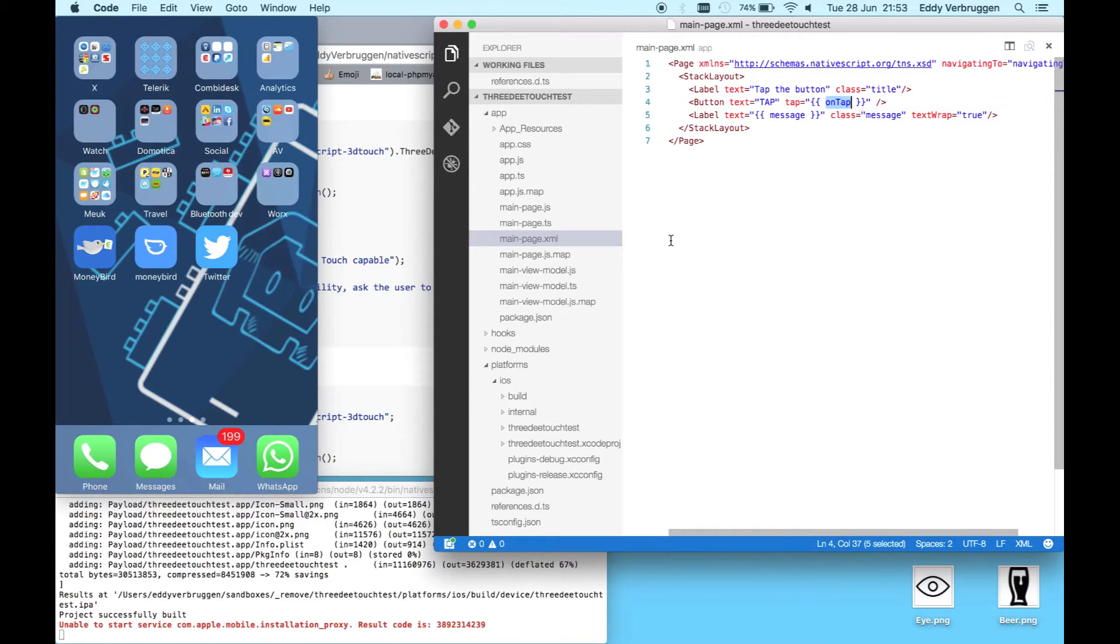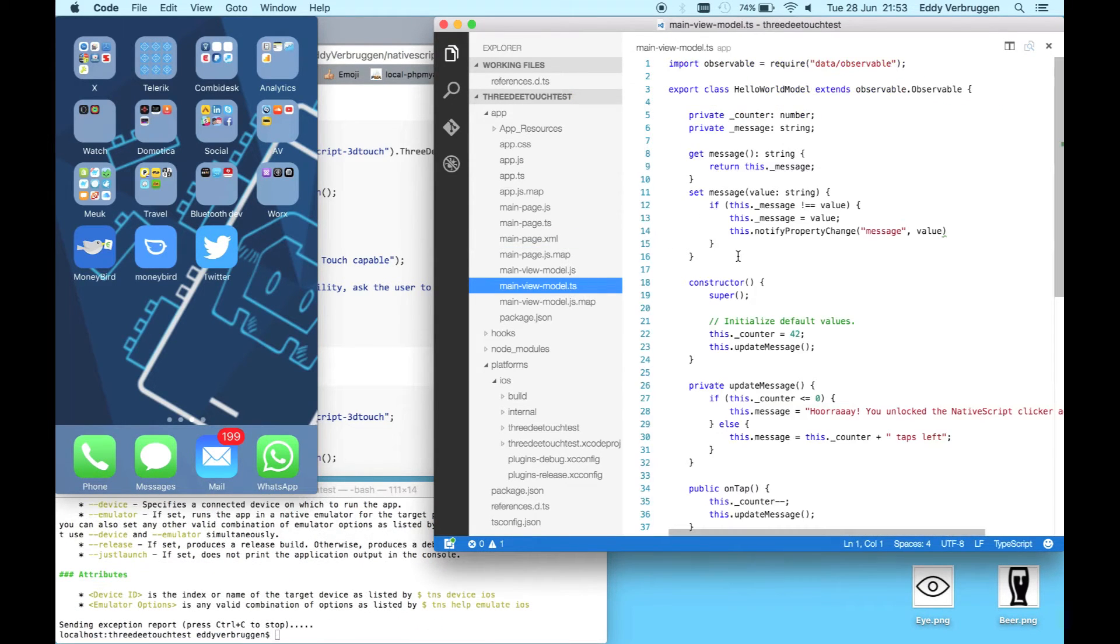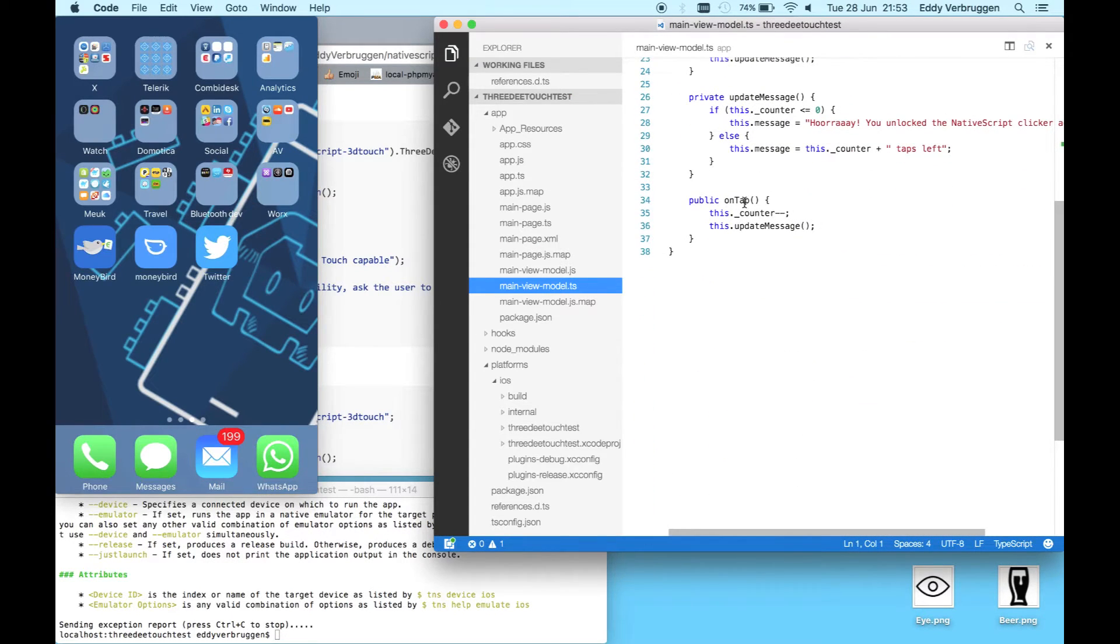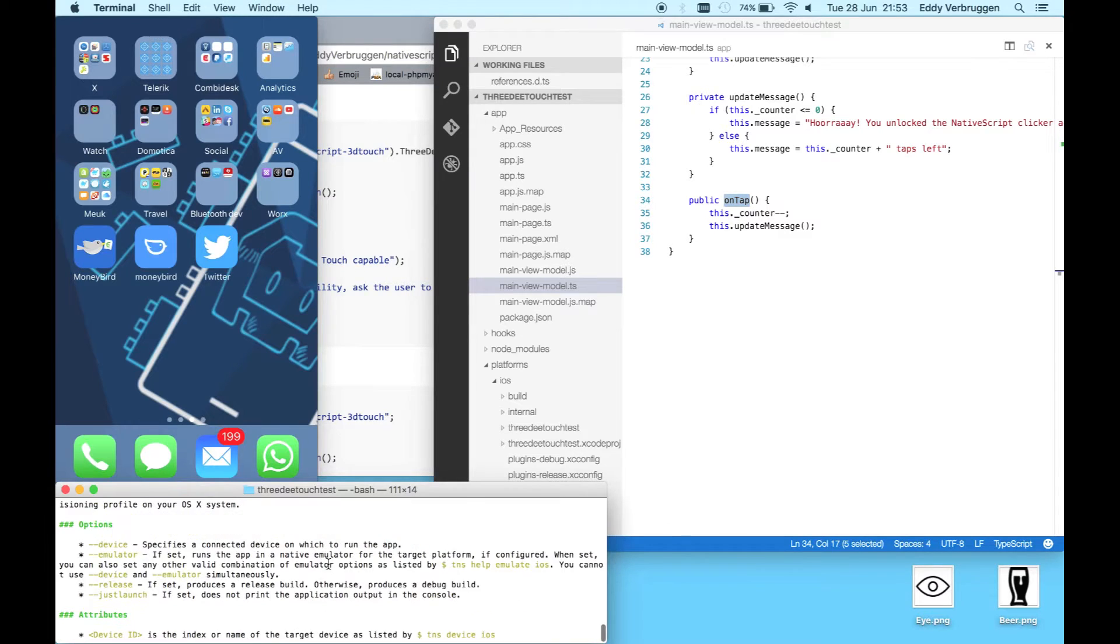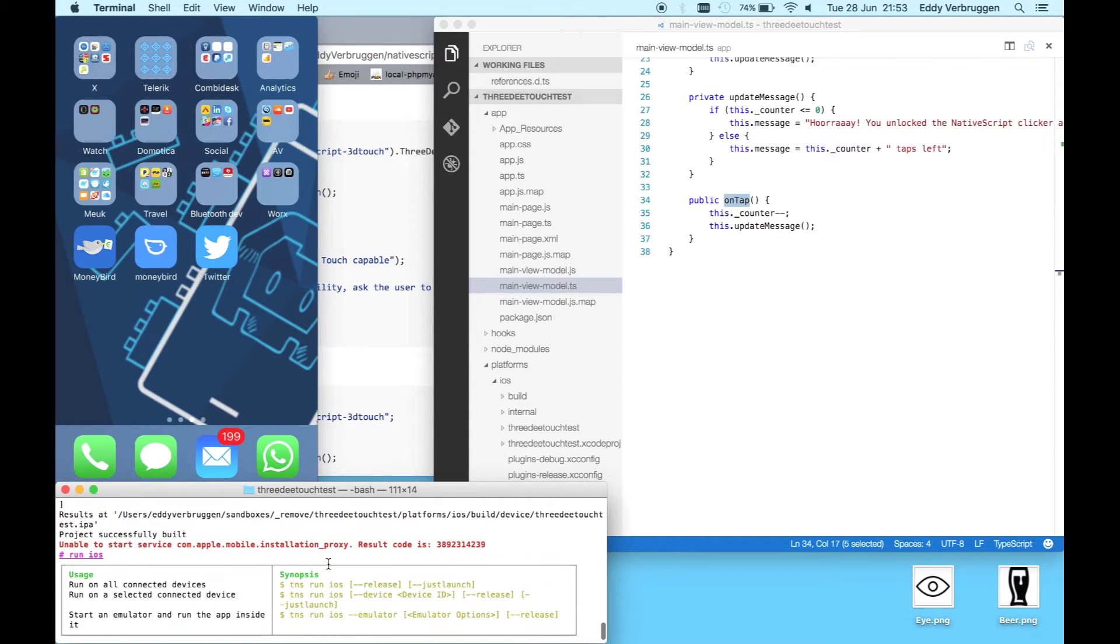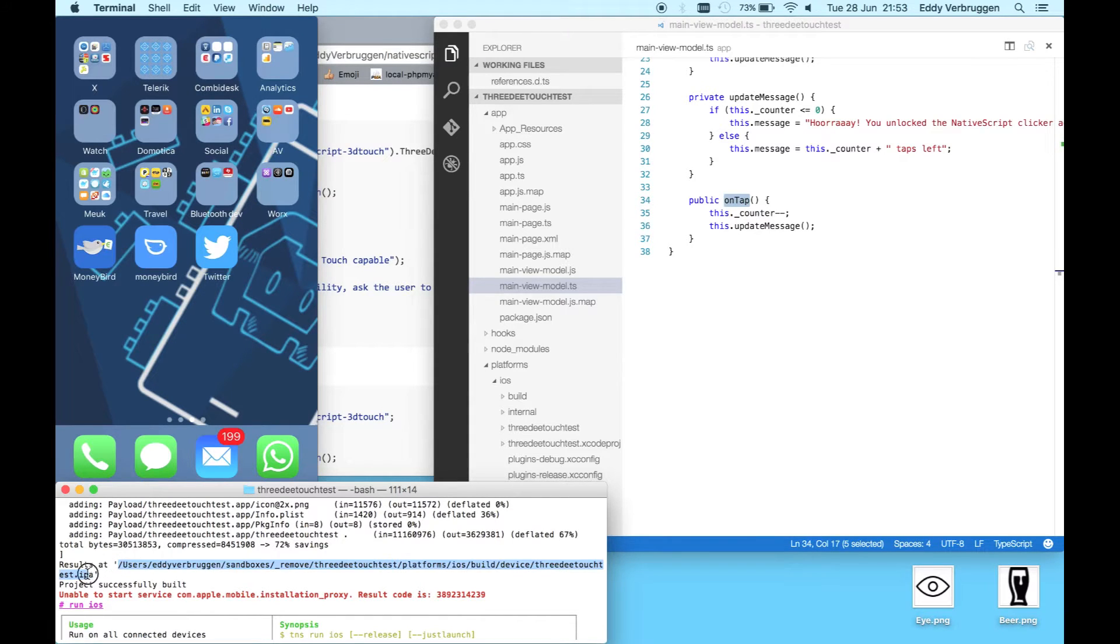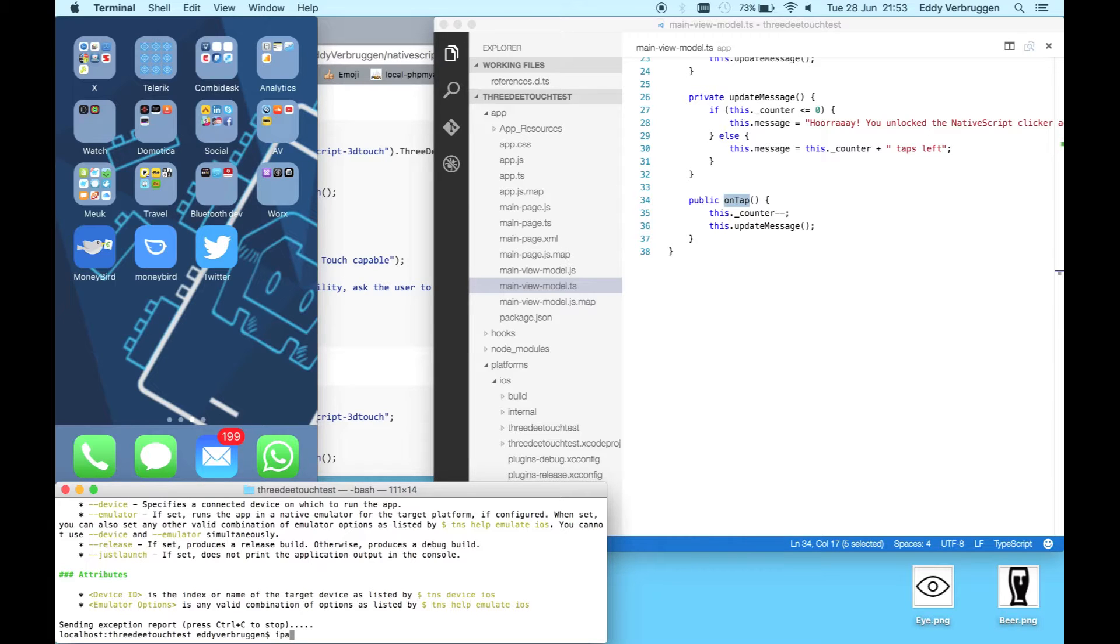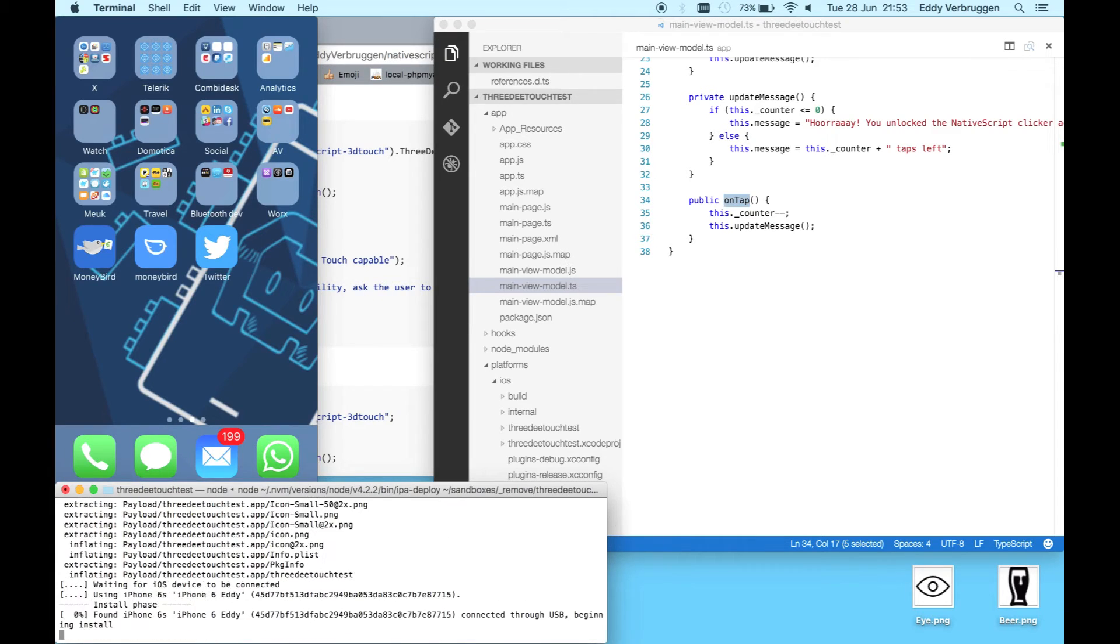What you'll see is the familiar tap button which will update the message on tap. This on tap method is defined here in the TypeScript file. While you're looking at the console you'll see that it actually built the IPA. This is a bit of an issue I sometimes have when deploying to a real device, especially with iOS 10 beta.